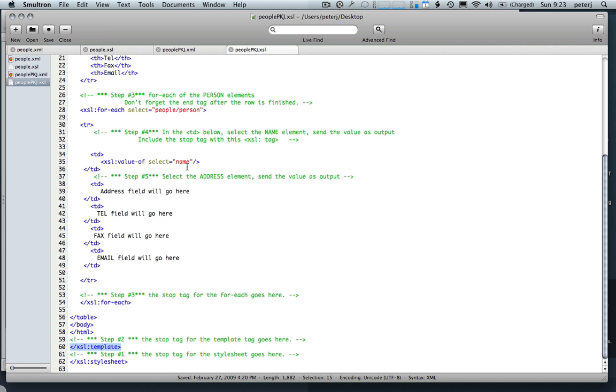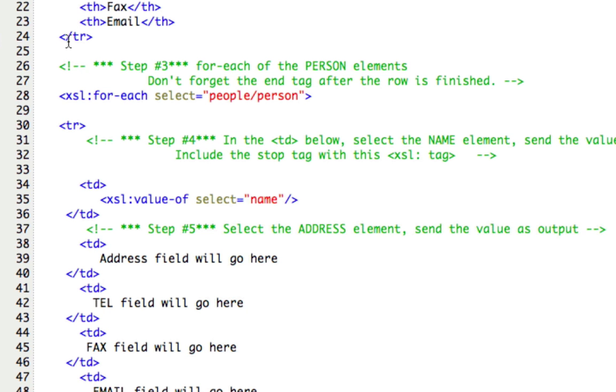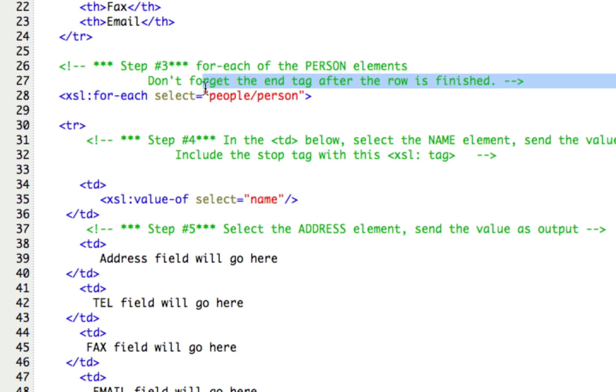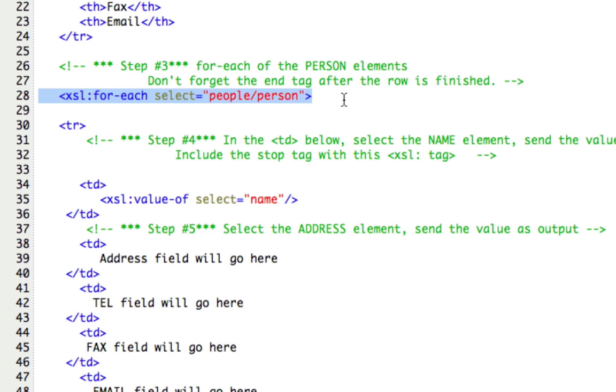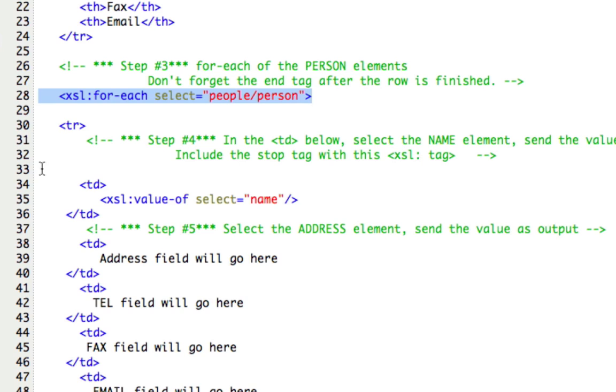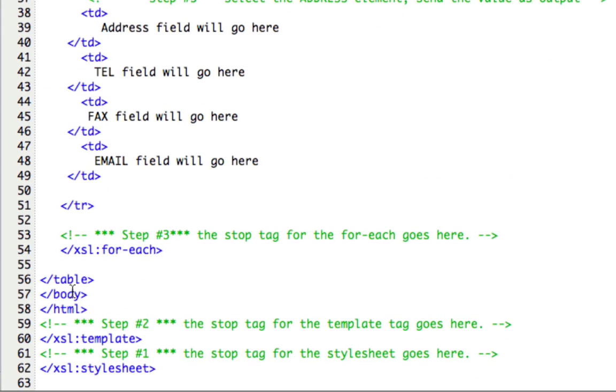And here's a look at our code and down right after the first table row, around line 28, you can see where we put in the for each. And this is going to select the people and then the sub tag person from all the data that we've already extracted from the XML document. And then down right before the end of the table, we do our stop for each.